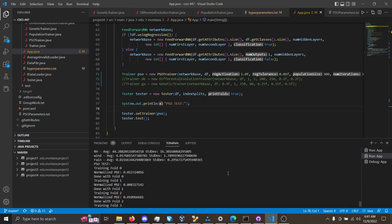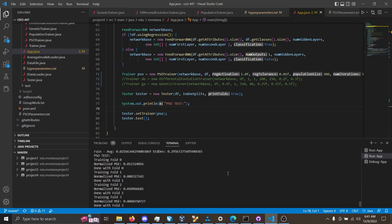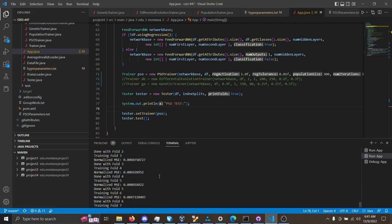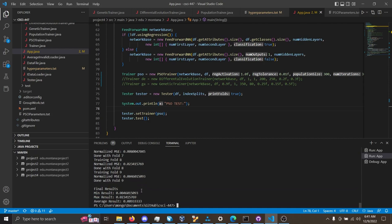And finally, for PSO on forest fires, you can see the output of fold 1, 0.008 for the normalized mean squared error for all the folds going down here. And we end up with an average mean squared error normalized value of 0.009333.